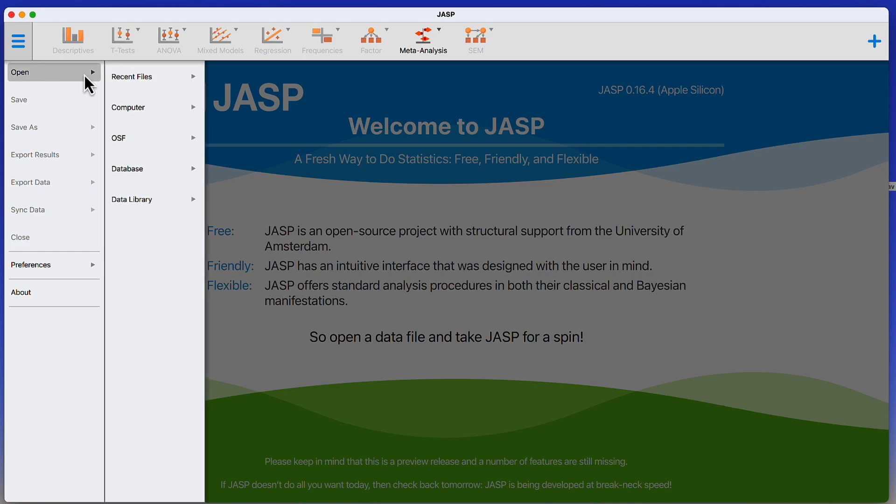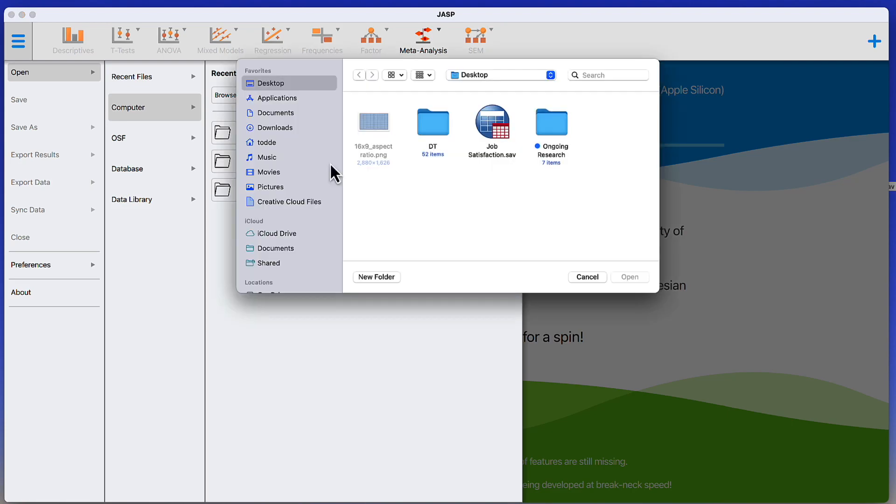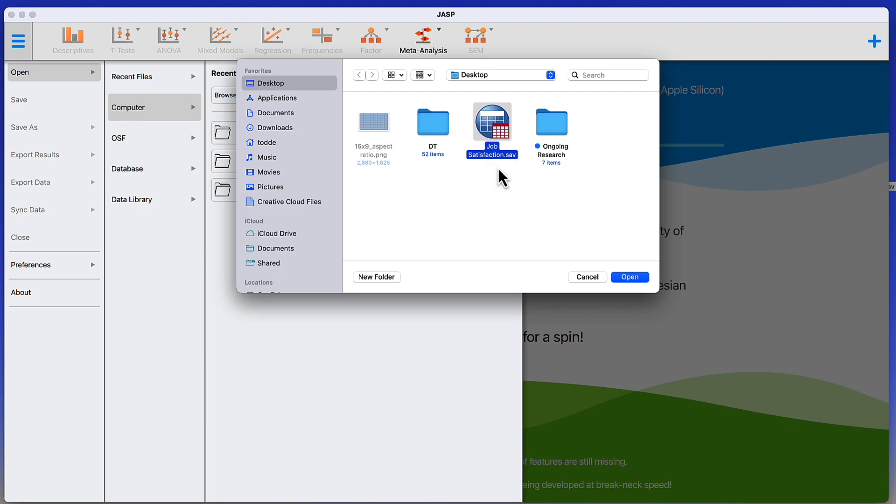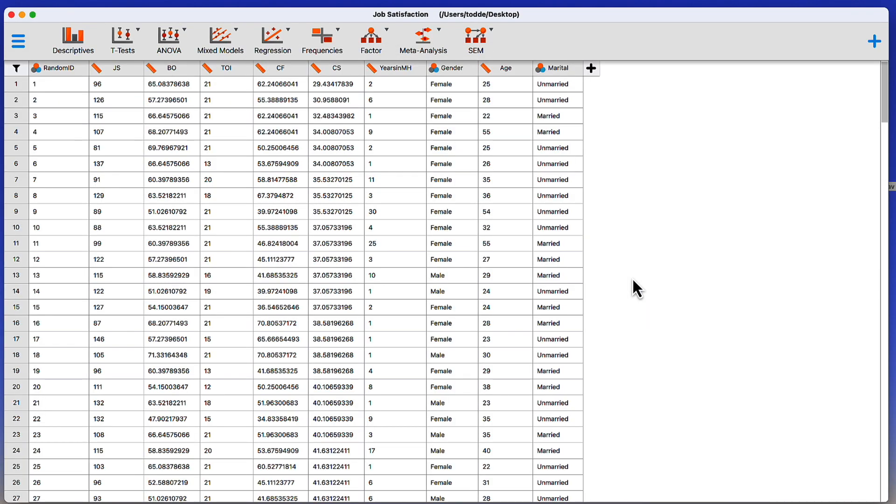Open, Computer, Desktop. Click. Job satisfaction is right there on your desktop, so click Open, and this will work regardless of whether you can see the icon. This imports the SPSS data into JASP, and now we're ready to get started.